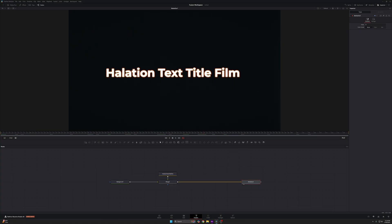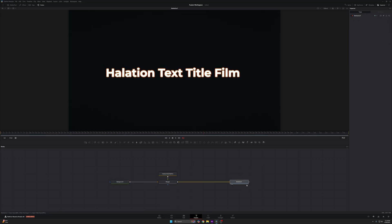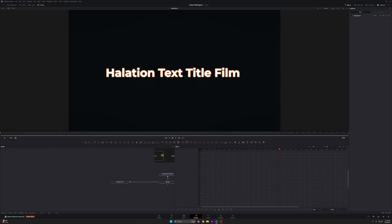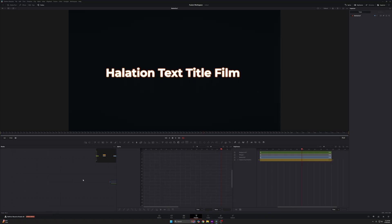Your Fusion probably looks something like this, where you have your program right here — this is your media out — and your node tree goes from left to right, where you have your first node, anything in between, and then your media out. That's just how Fusion comes when you load it up for the first time. You load up your spline, keyframes and stuff like this, it all shows up down here. But this just doesn't work very well, because if you want to have more space it's just not optimal.